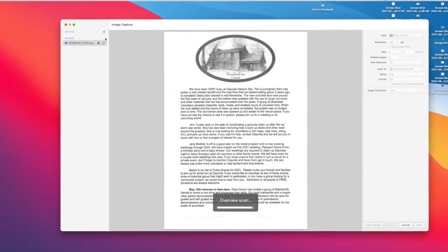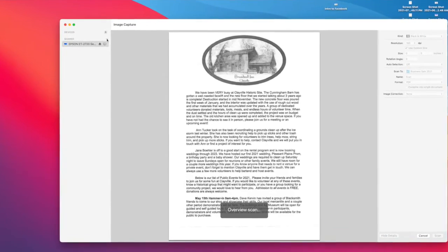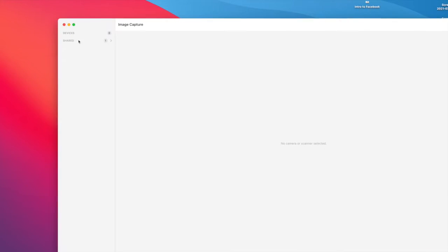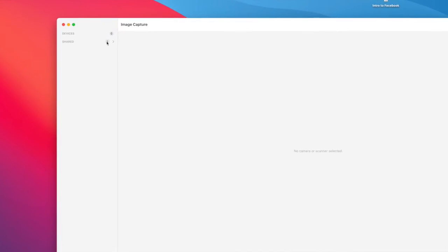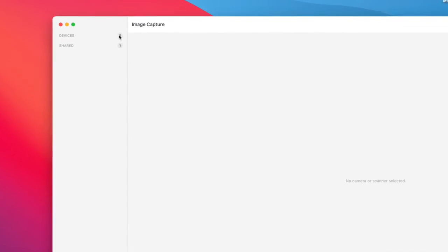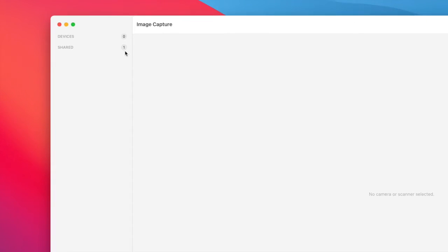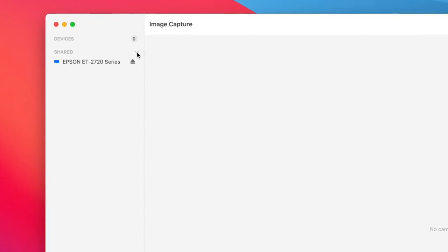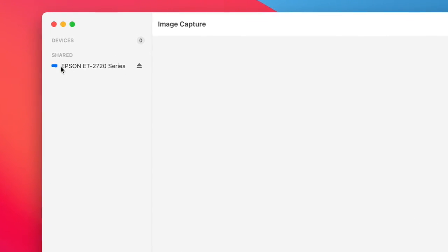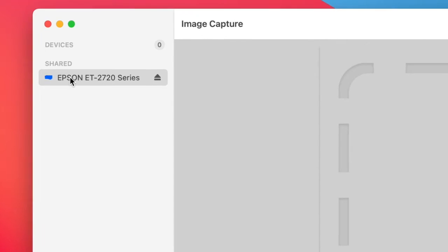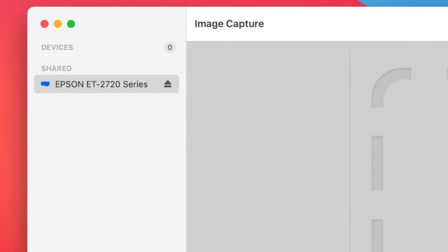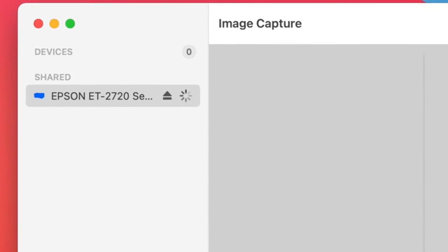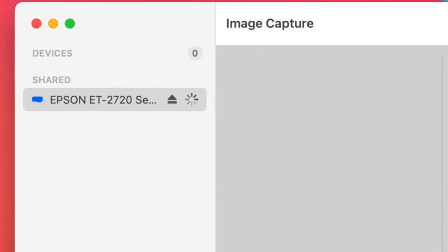If you don't see it, there's a little triangle right here where it says Shared. This is if it's wireless. If it's plugged in, it'll show up right at the top. If it's wireless, I'm going to click here and select my scanner, and by opening this up it initiates the scan.